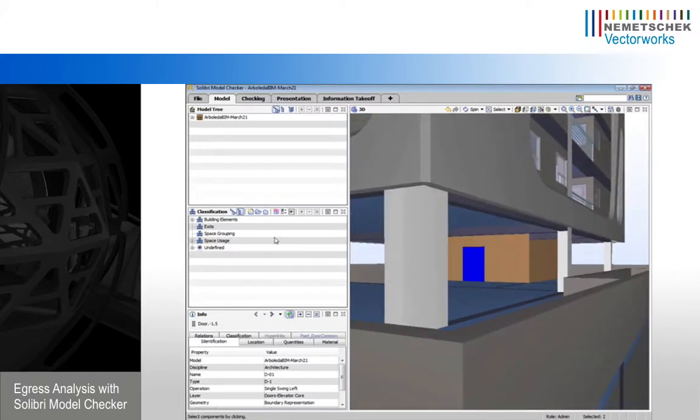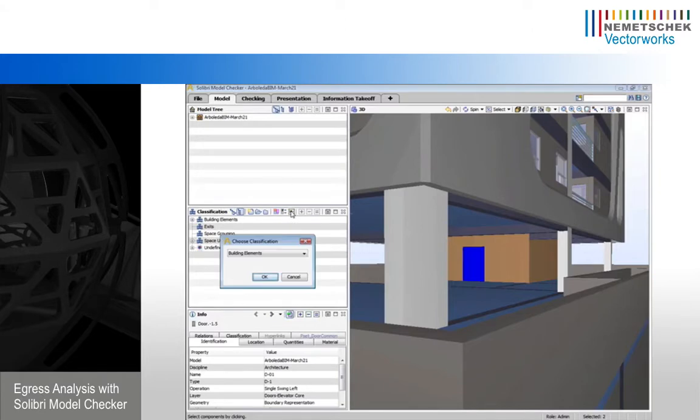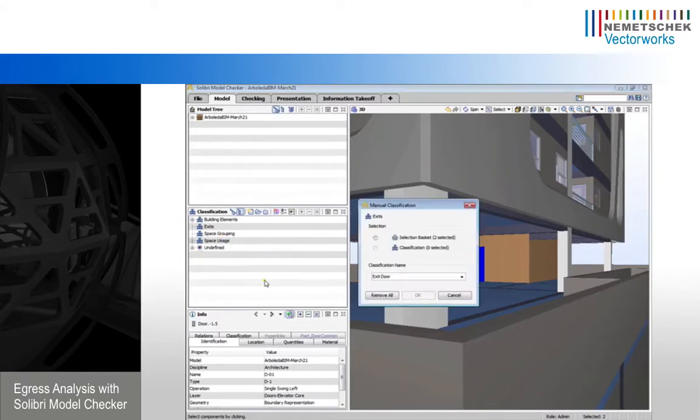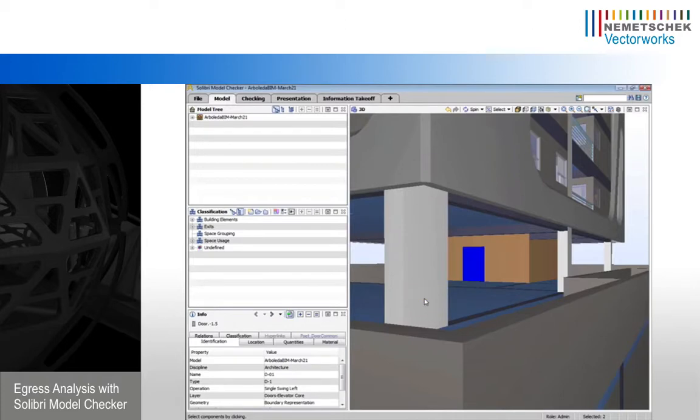So once we have those highlighted, now we can go to our manual classification option. We're going to make these exits. We have two selected objects that we're going to choose as exits here. And we're going to go ahead and assume those are the only two exit doors in this building.